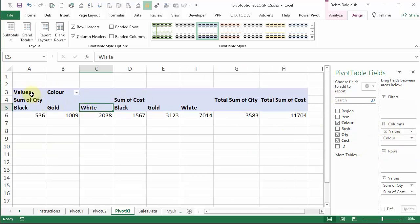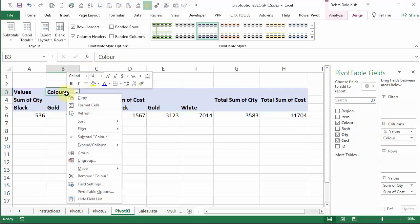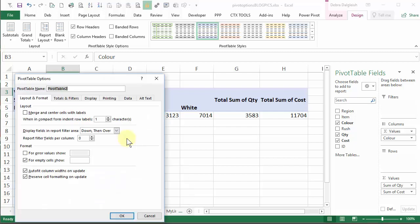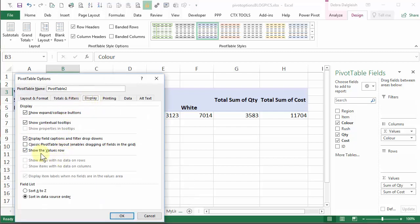But now if we look, values is on the same row as color. So what happens now if we try to turn that off? Go to display, remove the check mark.